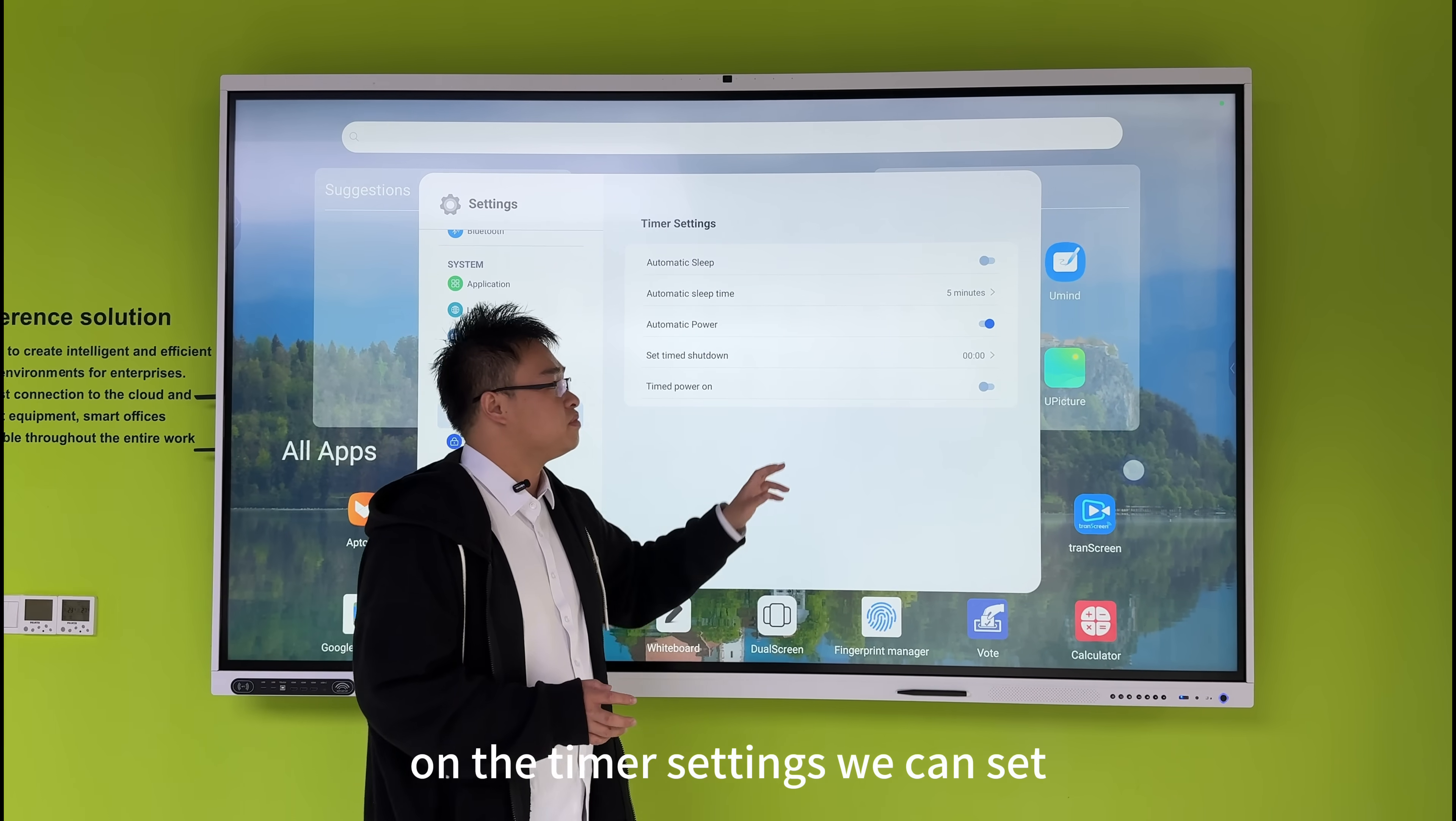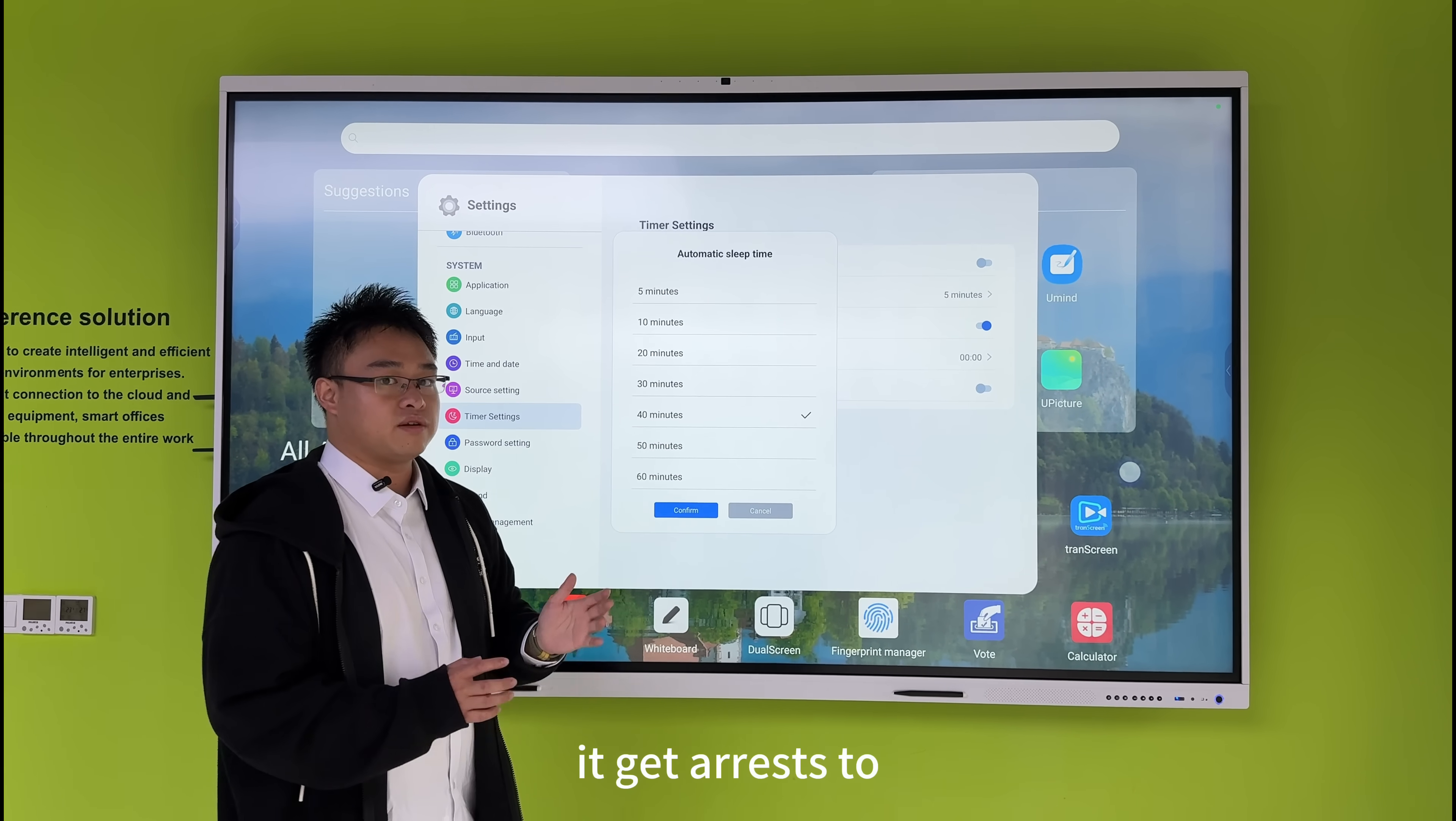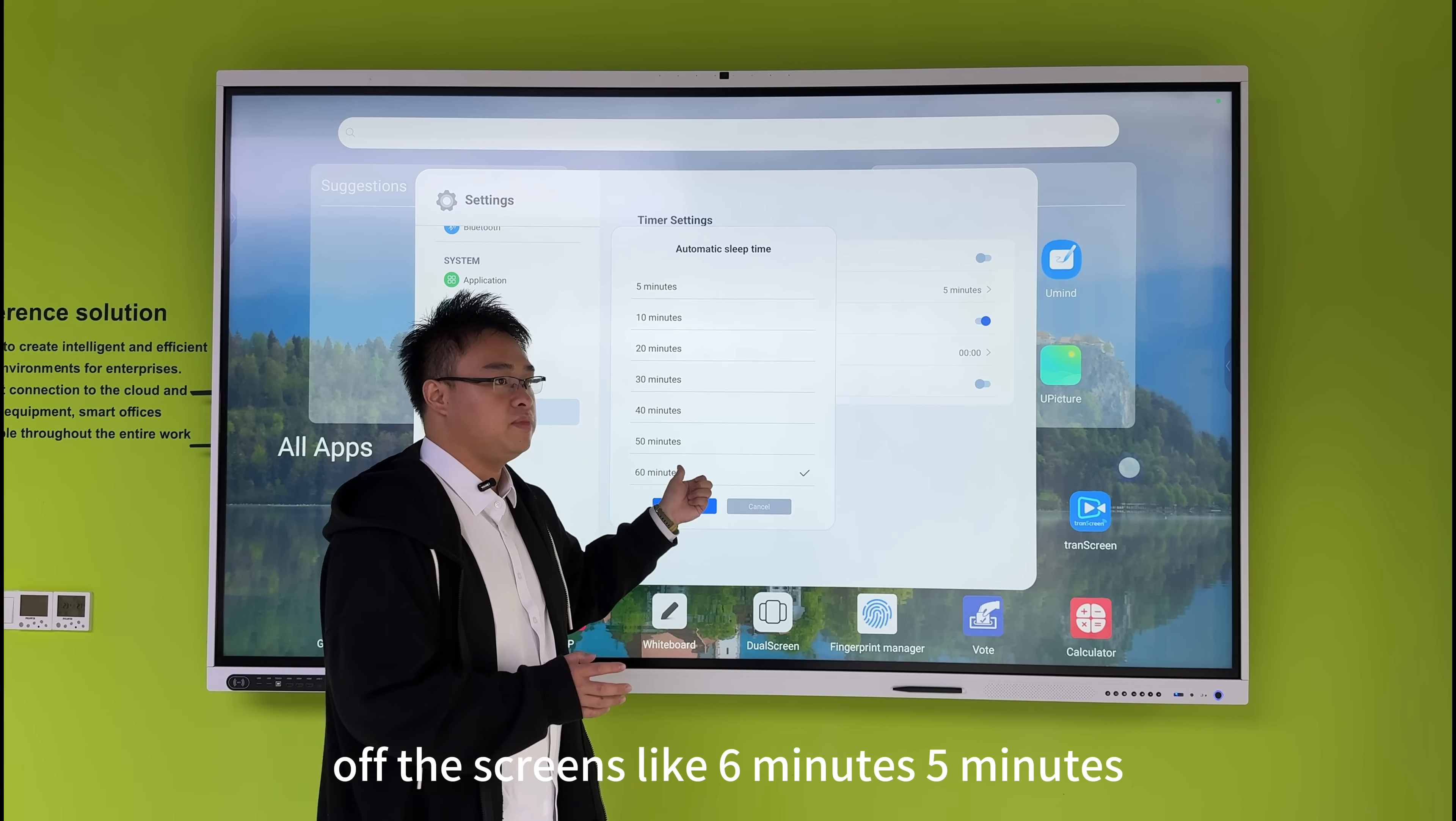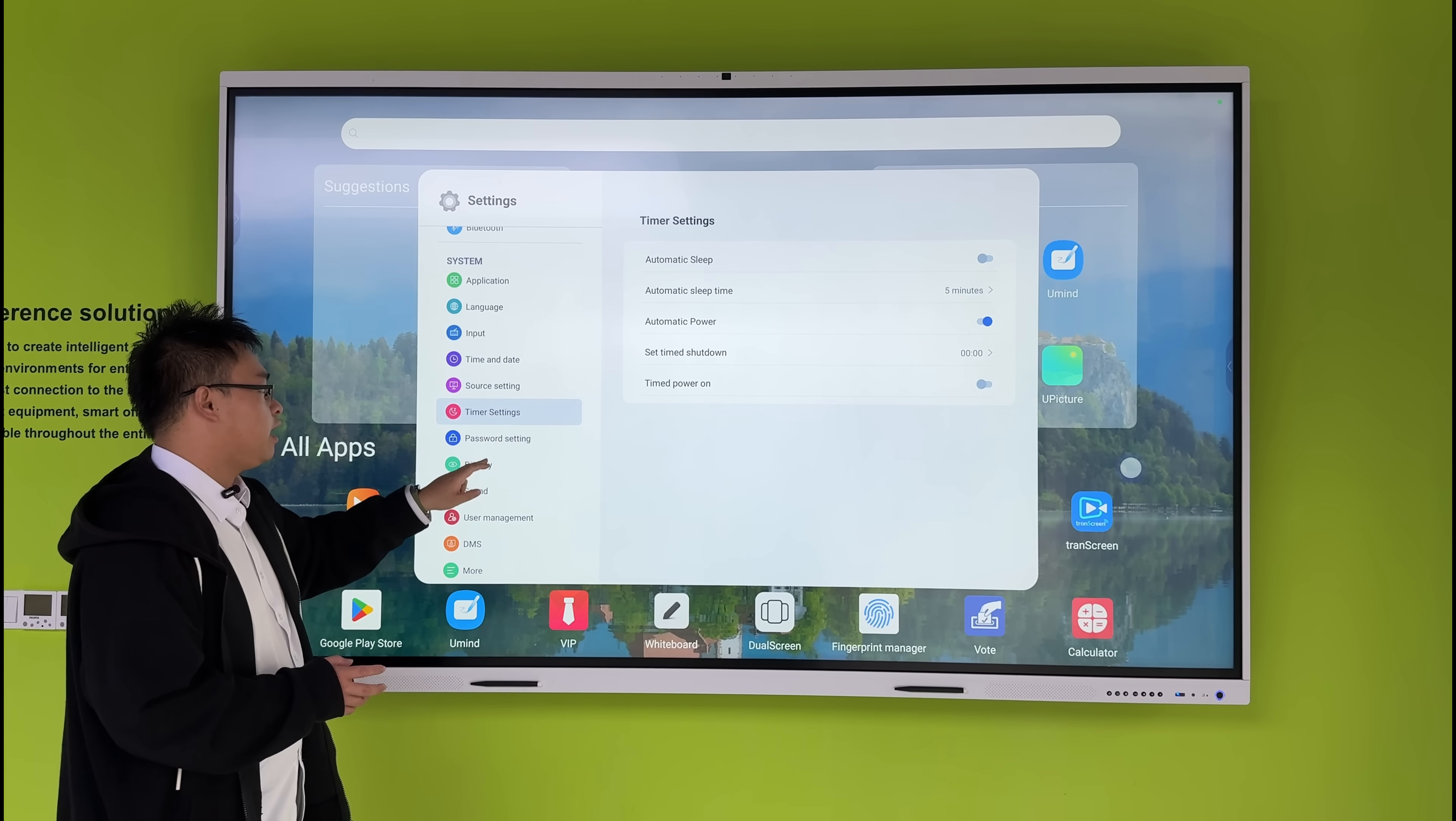For the timer settings, we can set how many minutes until the screen automatically turns off, like 5 or 6 minutes. These are the basic timer functions right here.